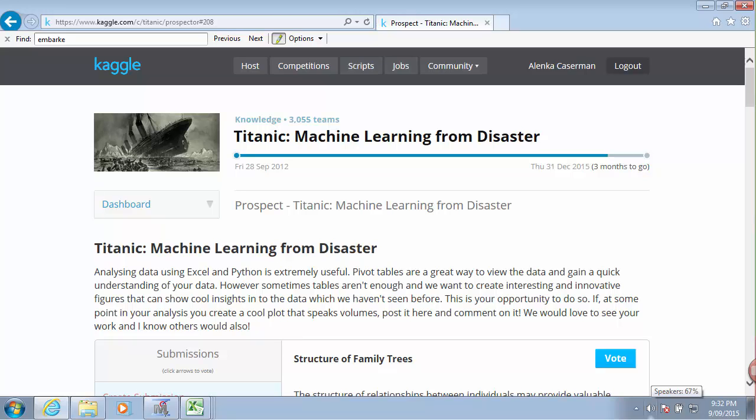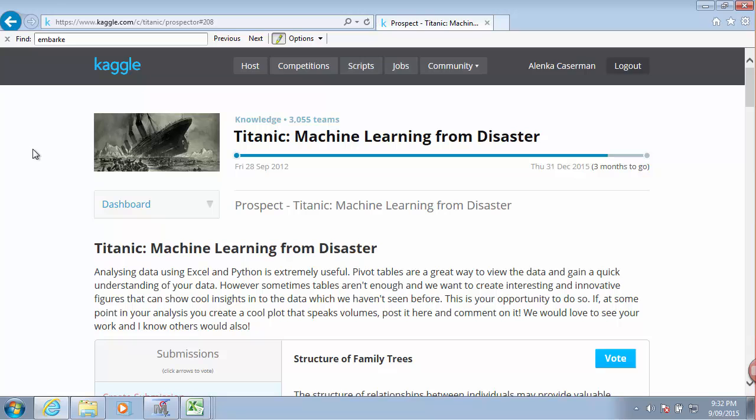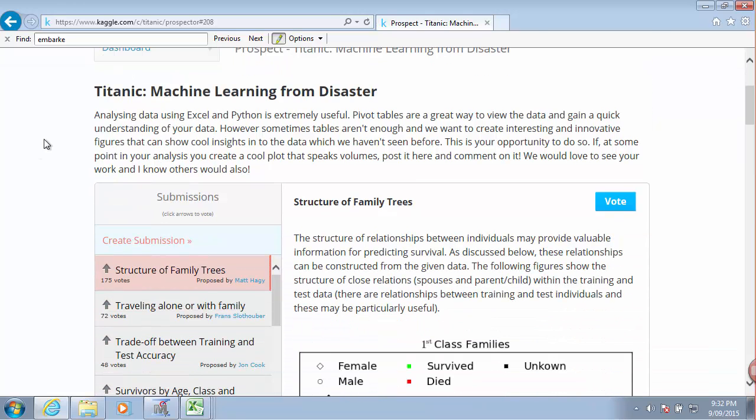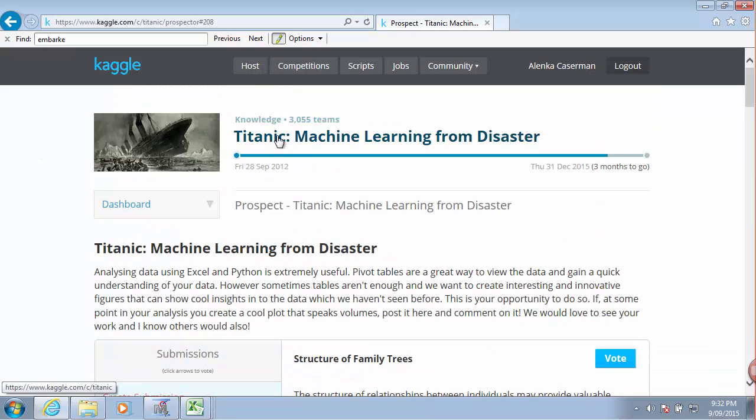In this next video I will attempt to demonstrate how to build a model for the Titanic exercise on Kaggle. If you go under competitions and down at the bottom under 101 exercises you will find the Titanic case. Here is a brief explanation of what it is.